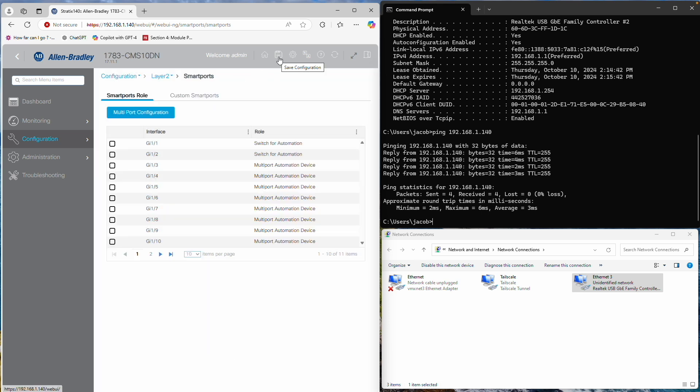In the Stratix 5200, changes are not automatically saved, so be sure to press the Save button whenever you make changes. Otherwise, your settings will be lost on a power cycle. And that's it! Your Stratix Switch is now configured with all the necessary settings.